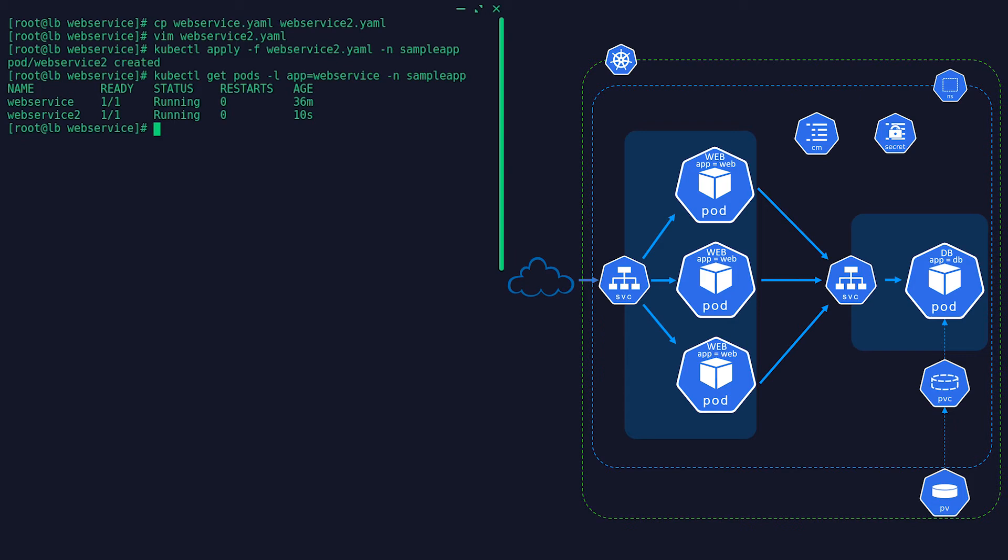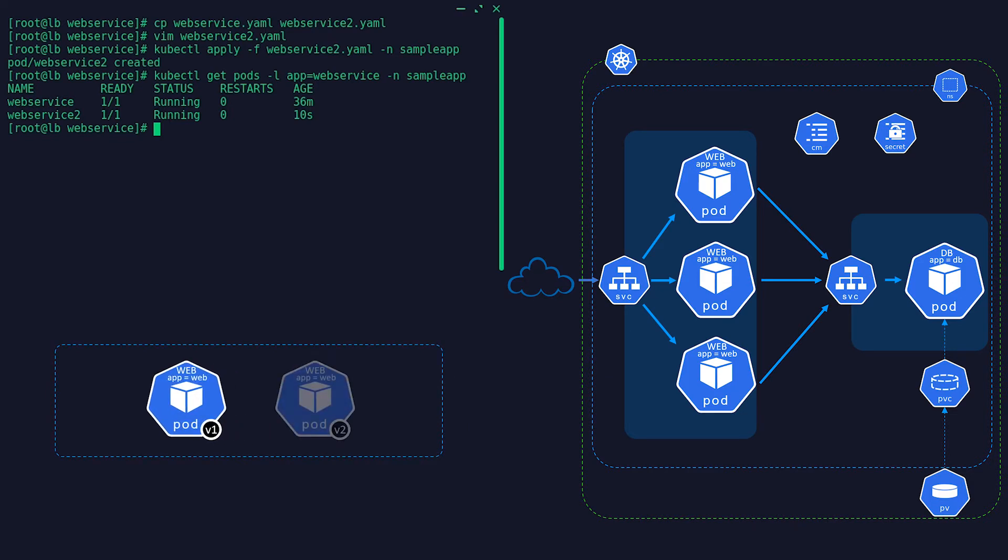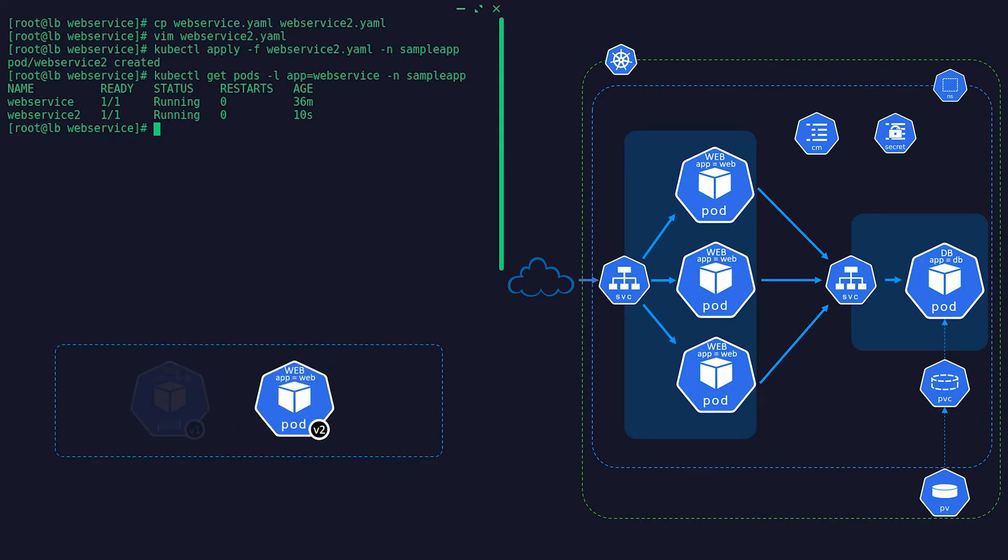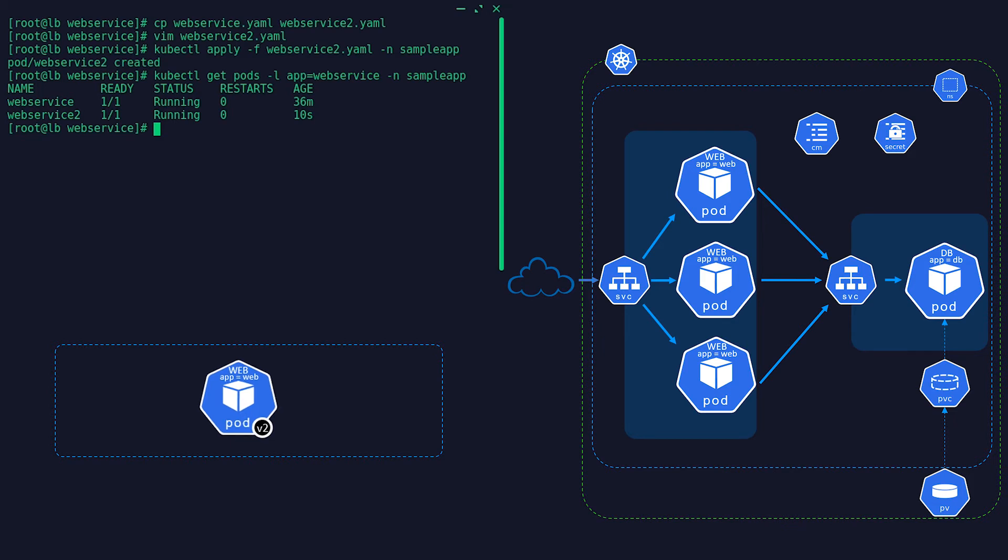So we got our web service and the database in separate pods. What if we need to update the web service version? First we will have to deploy a new web service pod and then delete the old pod so there will be no downtime. Well, that's one way of doing it but involves a lot of manual work, not to mention the mistakes that can happen. Just think if we had 50 instances of web service pods instead of one.